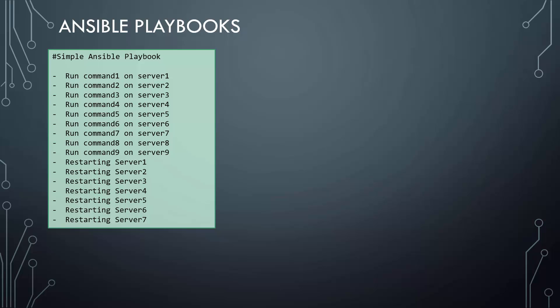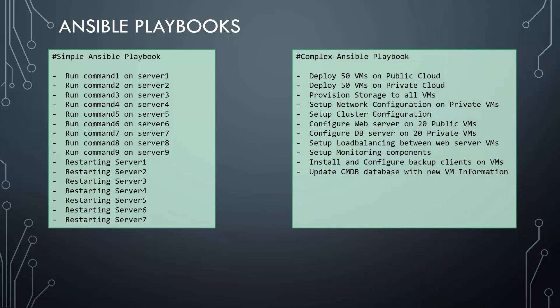Or it could be as complex as deploying hundreds of VMs in public and private cloud infrastructure, provisioning storage to VMs, setting up their network and cluster configurations, configuring applications on them such as a web server or database server, setting load balancing, setting up monitoring components, installing and configuring backup clients, and updating configuration database with information about the new VMs.